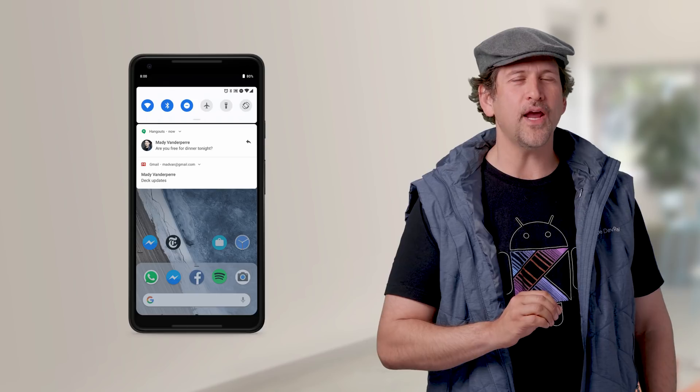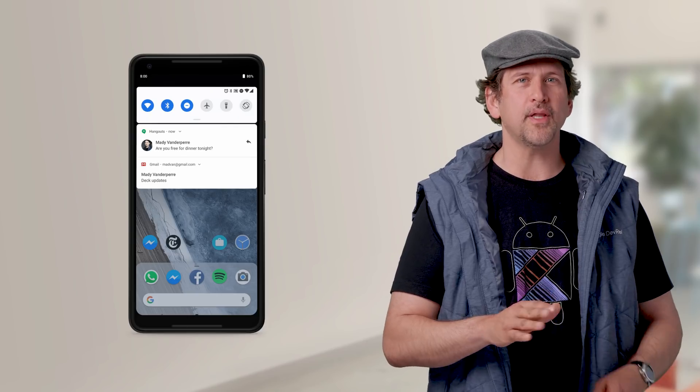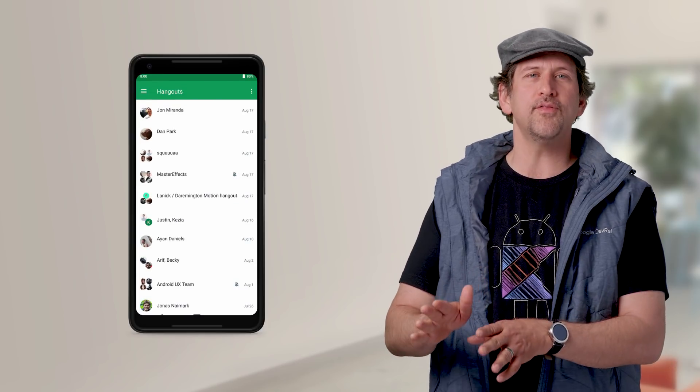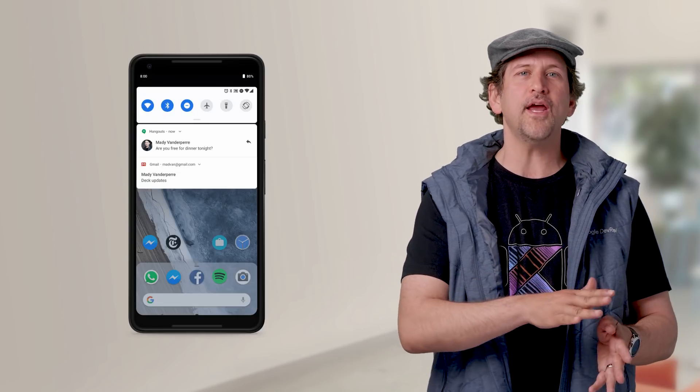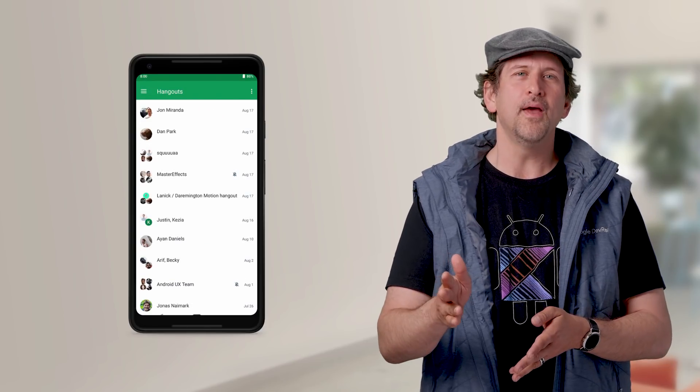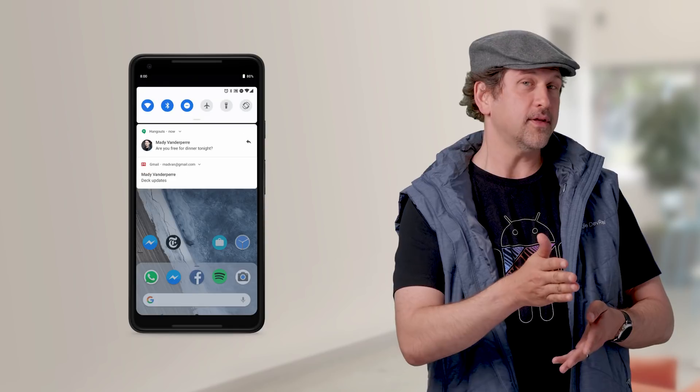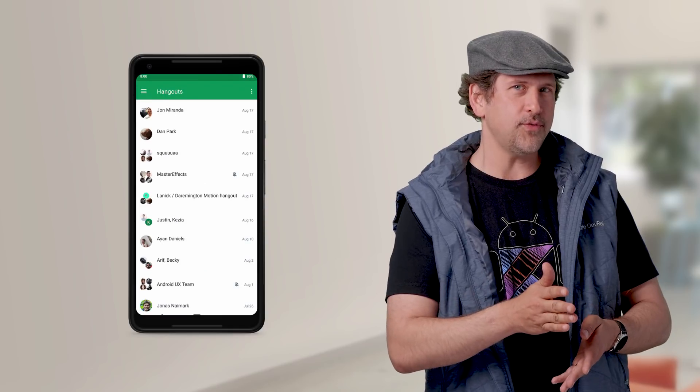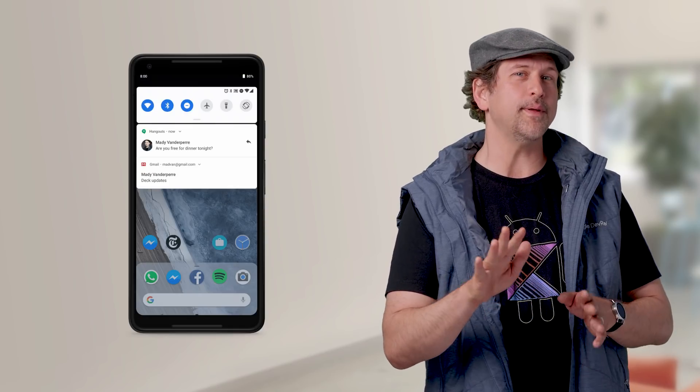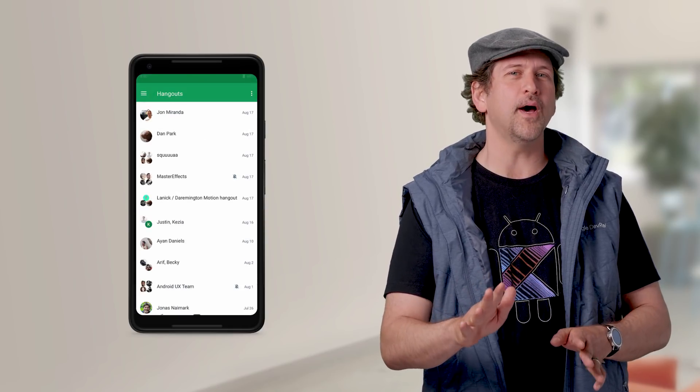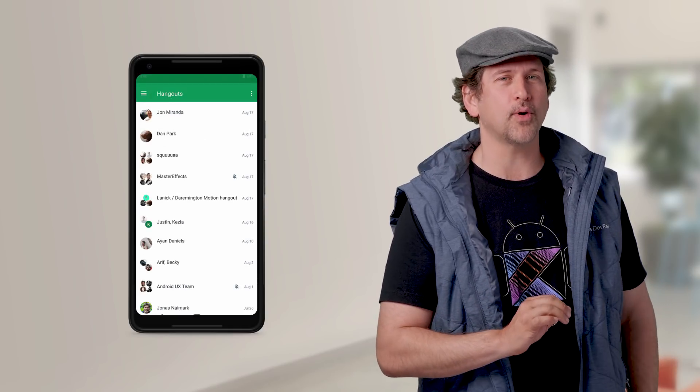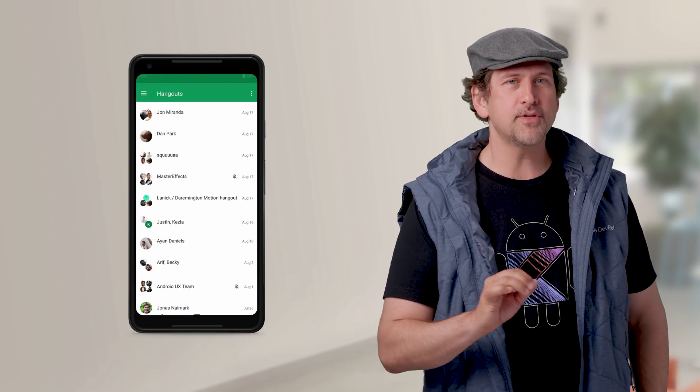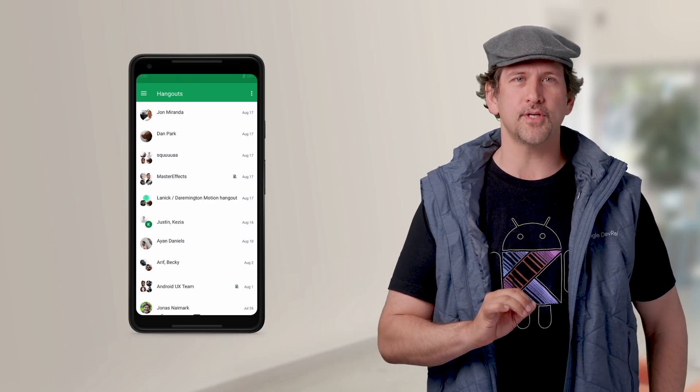Android is adding notification animations to allow for seamless transitions from notification to app. You don't have to do anything to take advantage of this feature, but it will be so much better if you make your app start quickly, particularly when cold starting.